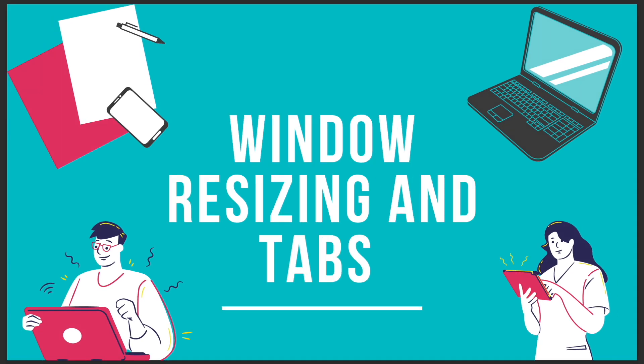Hello, so in this video we're going to be talking all about windows, window resizing and tabs.